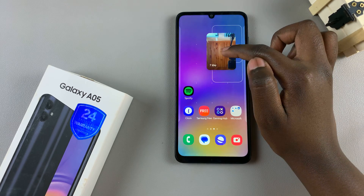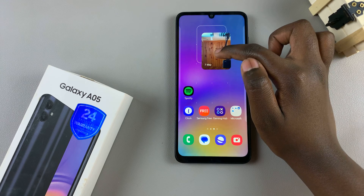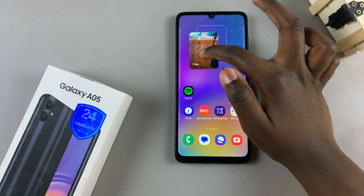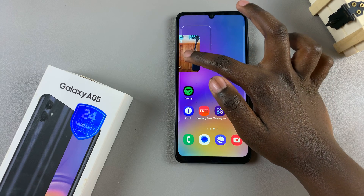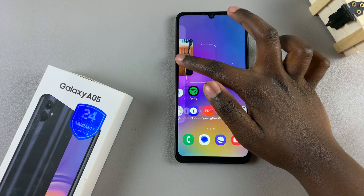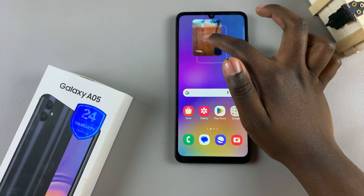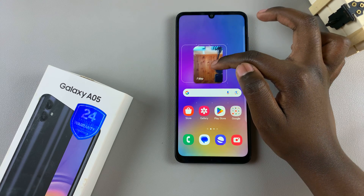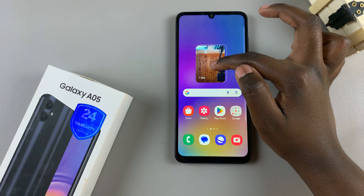Then drag it around on your home screen. To move it across home screens, simply drag it across the border. And then to place it, let go of the screen.